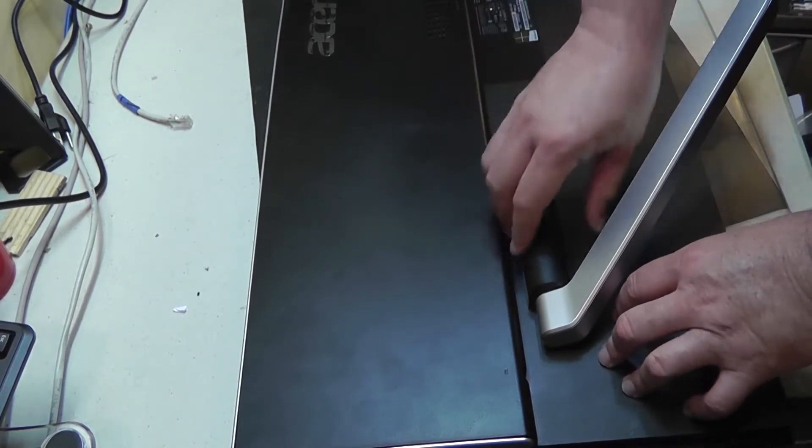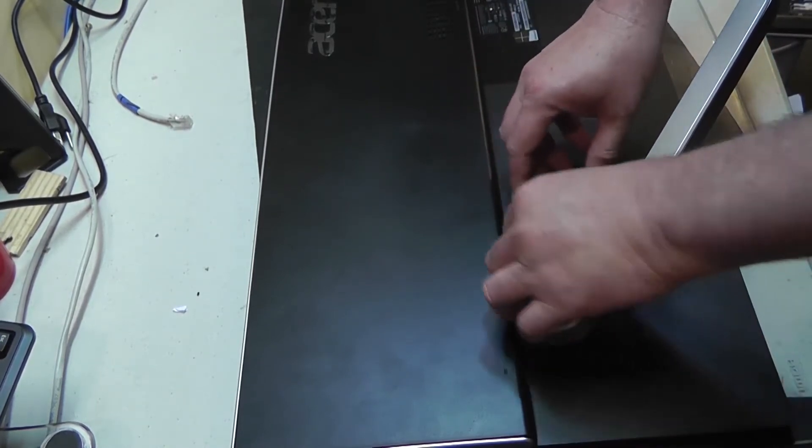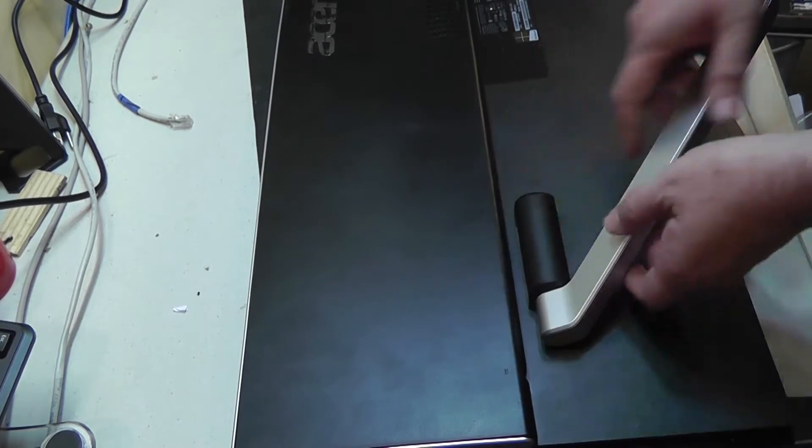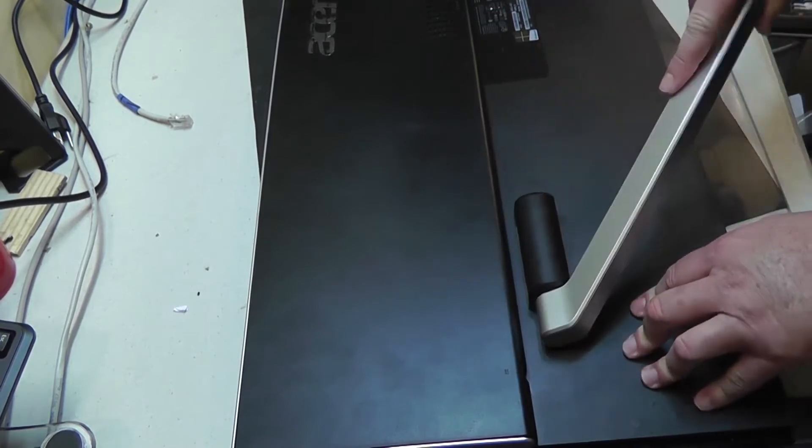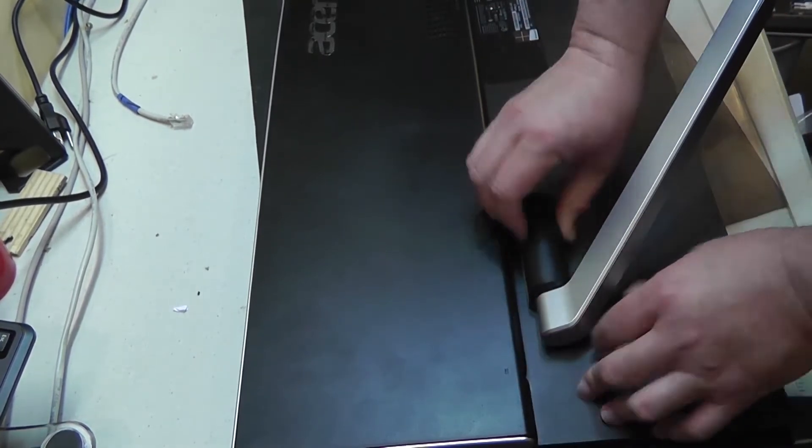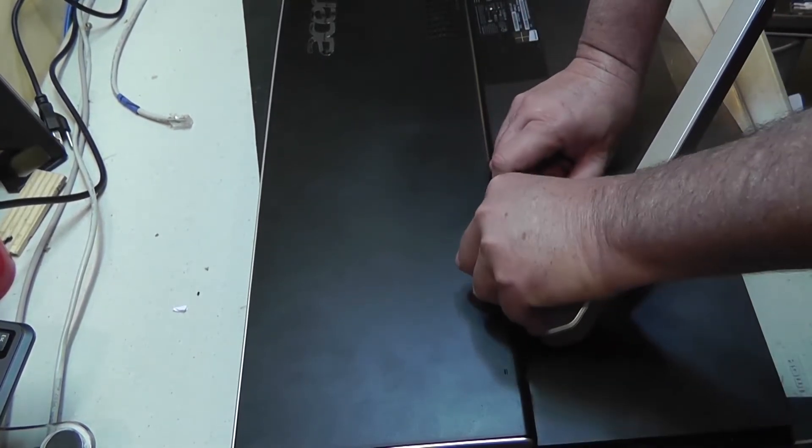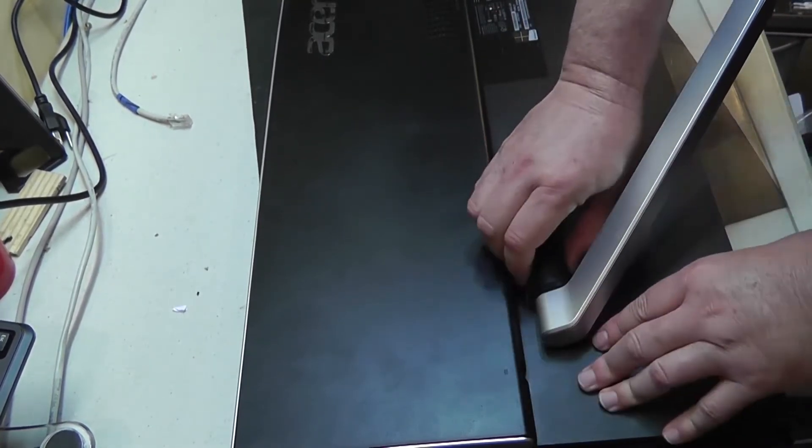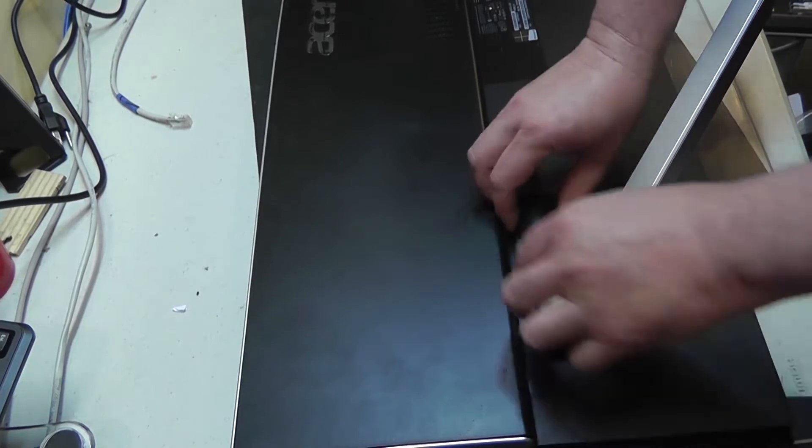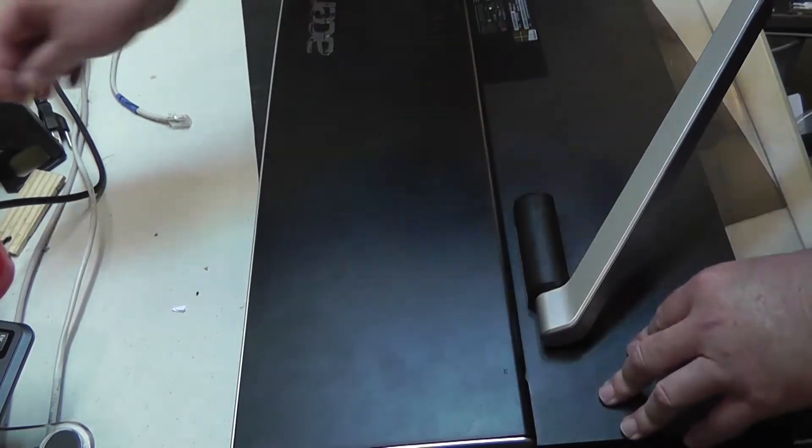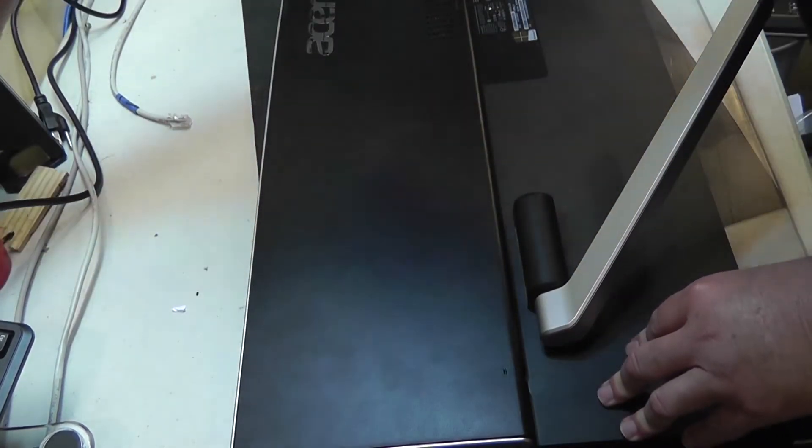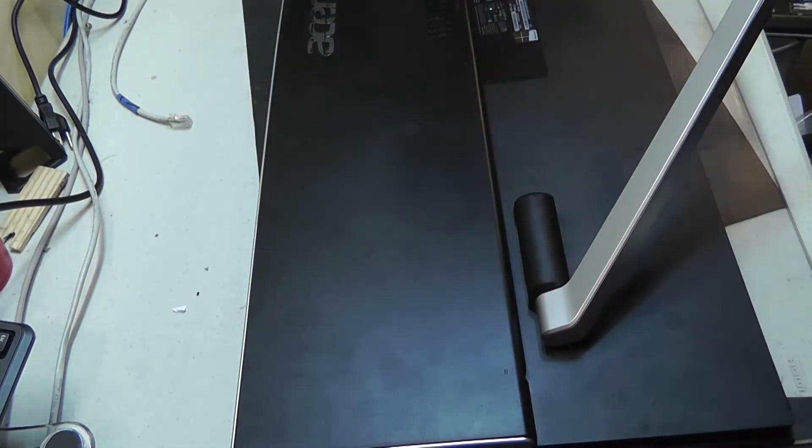There's some more screws under here. I'm not sure how this stand comes off or even if it does, but I know that this cover here needs to come off, so that's what we're going to work on first.